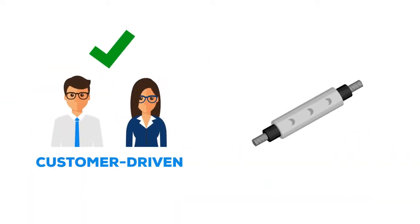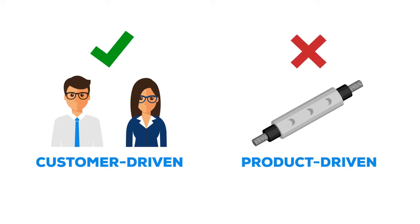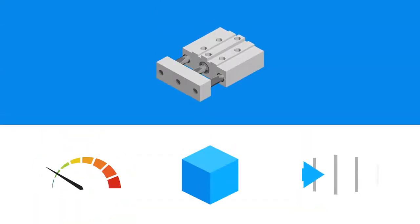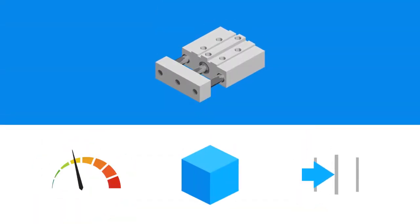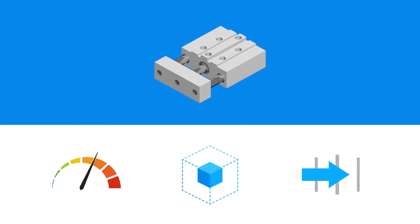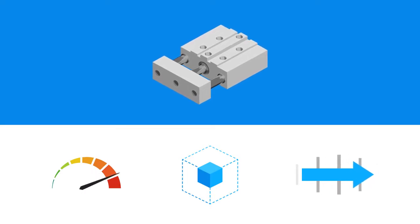At Nason, we're customer-driven, not product-driven. Of course, we design high-performance, space-saving components that are built to last.